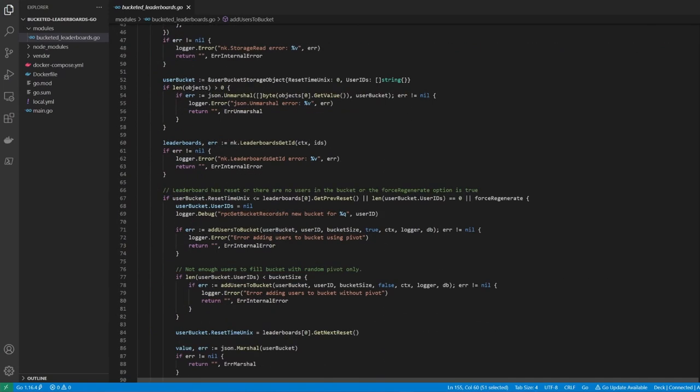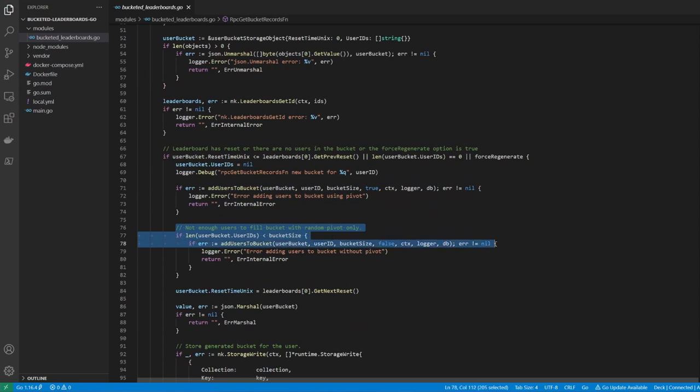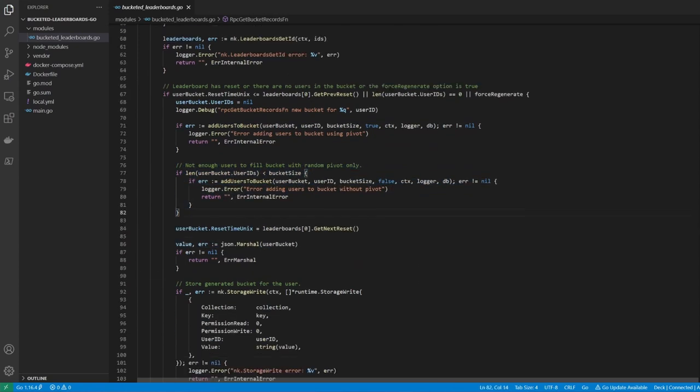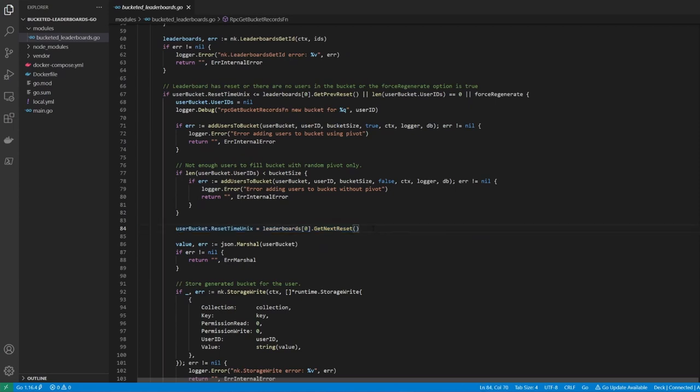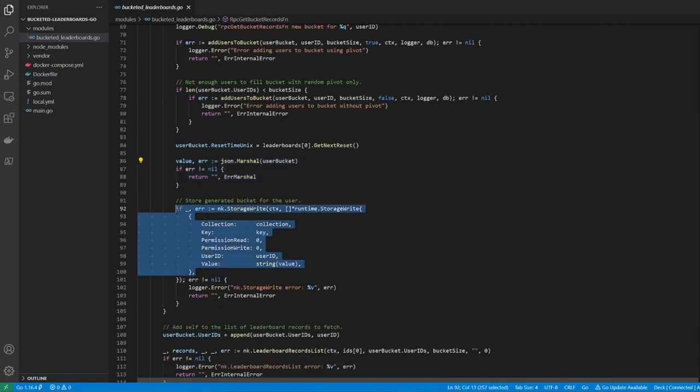Going back to our RPC function, you can see that we first add users by using the pivot to select a random sample, and then, if we do not have enough users to fill the bucket, we add users from the beginning of the table. We then set the bucket expiry time to be same as the next reset time for the leaderboard in question. Once done, we convert the bucket object to JSON and write it back to the storage engine.